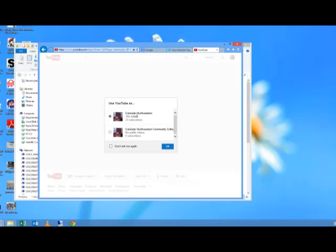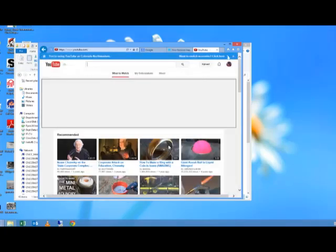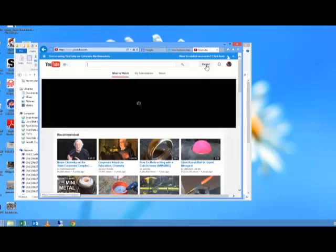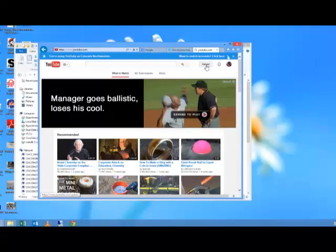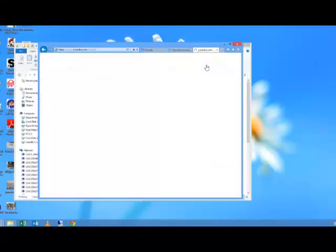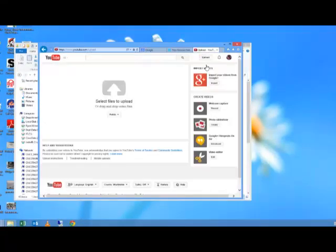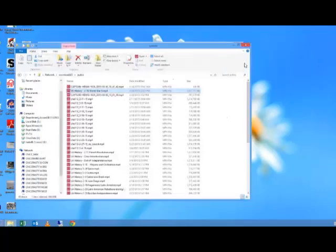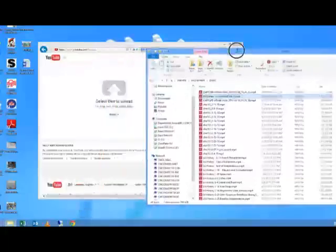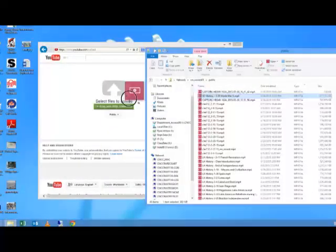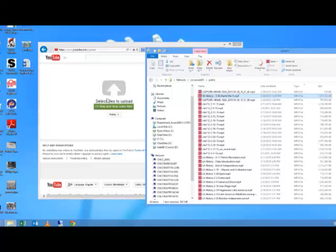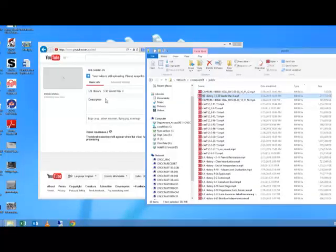We typically want this first one, Colorado Northwestern. And we're going to click on the upload button right here to upload our video. So here's my video that we already named right over here. And we are going to just drag it into YouTube. So now it's going to upload that video.